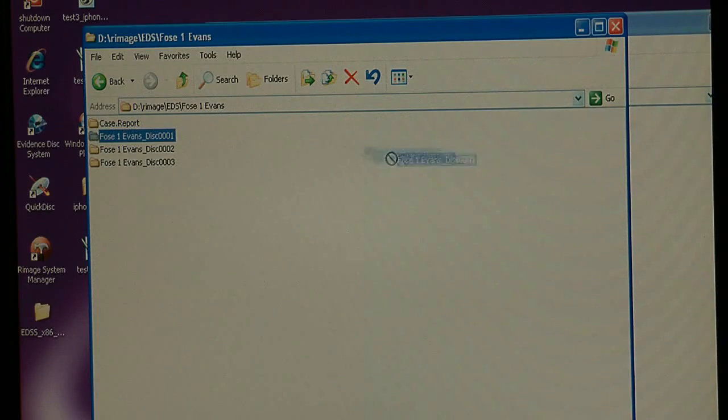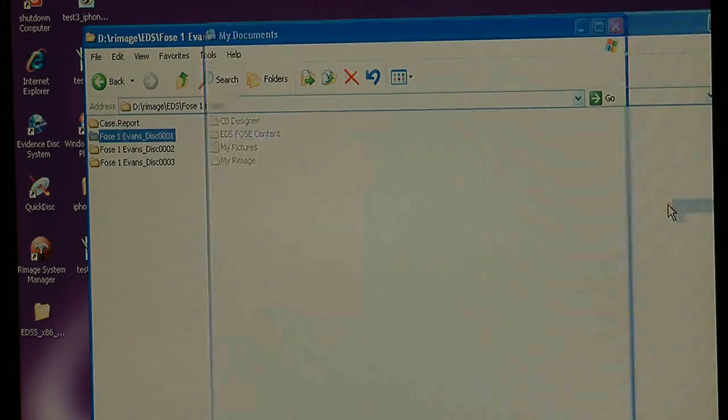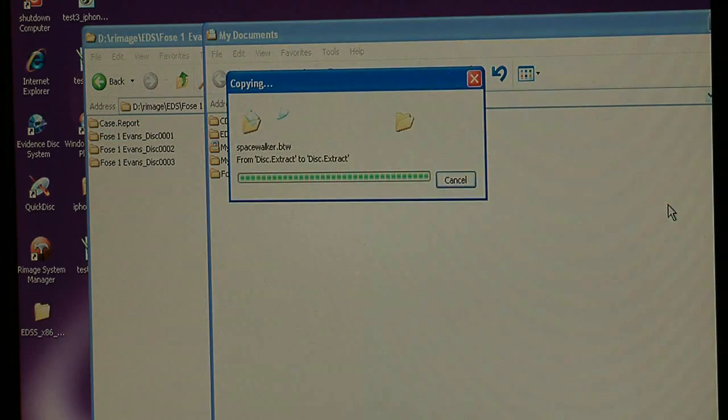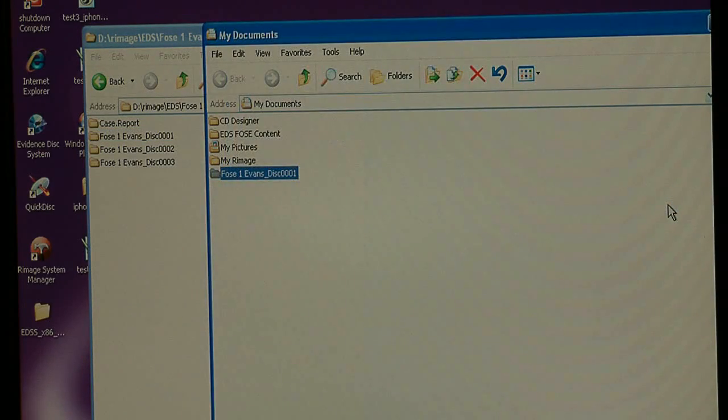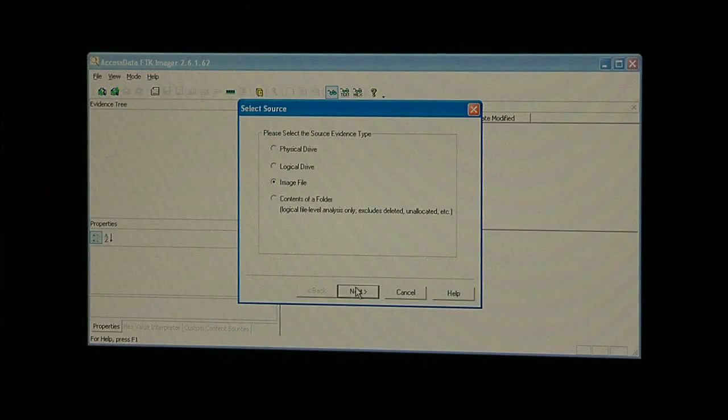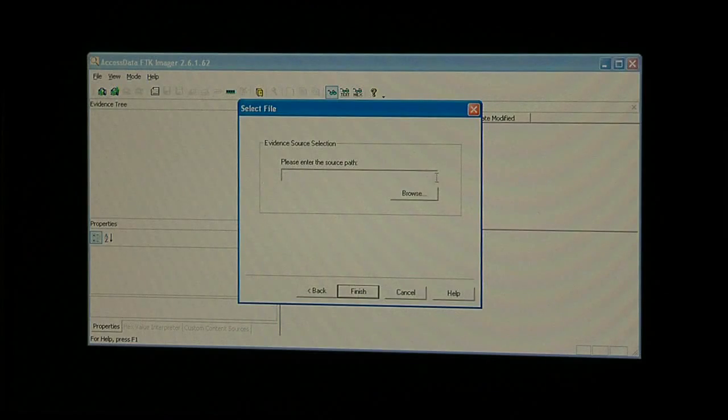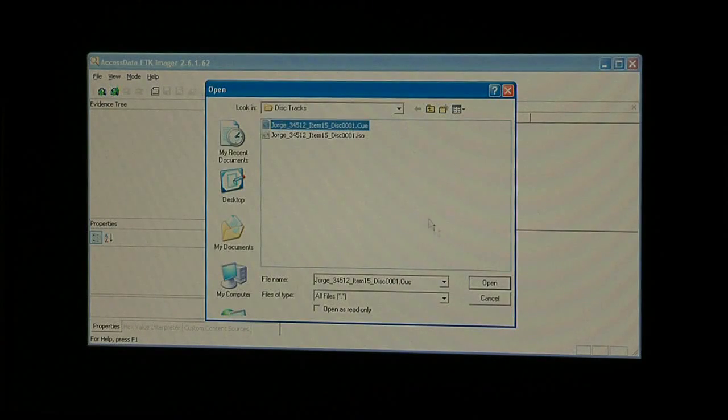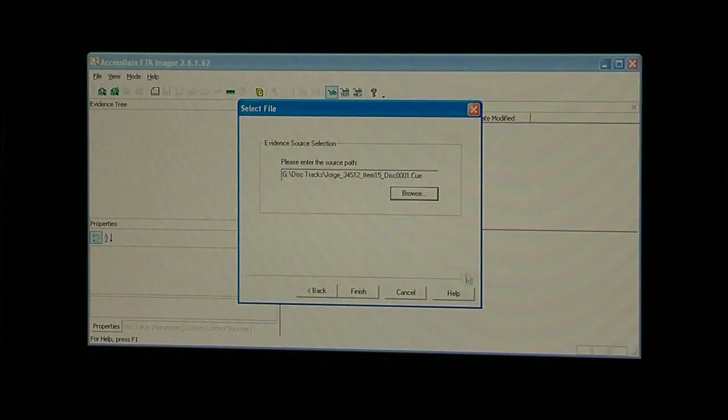When illegal content is found, simply select the suspect disk folder and include it in your case file, or import the disk image into your forensic analysis software for further examination.